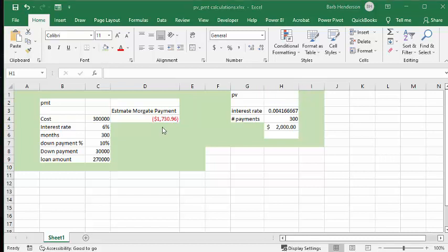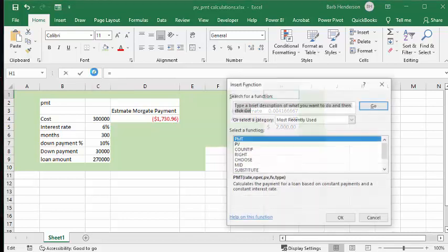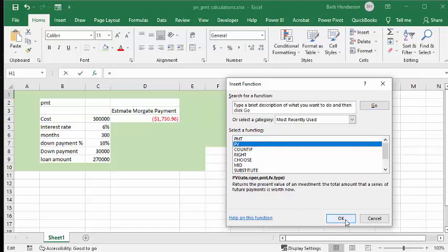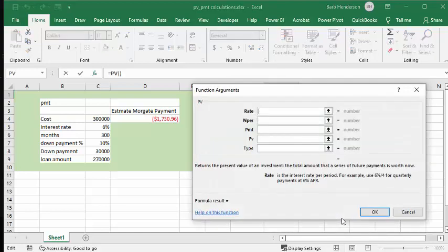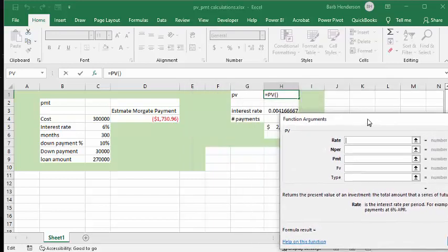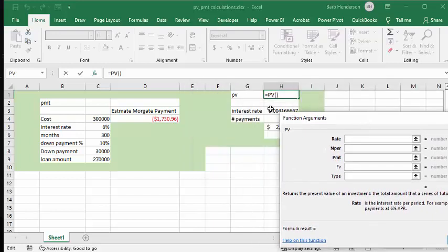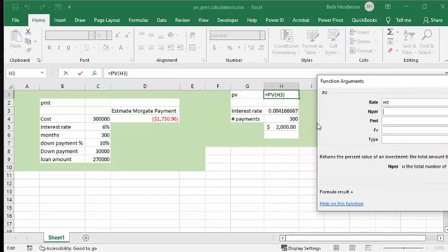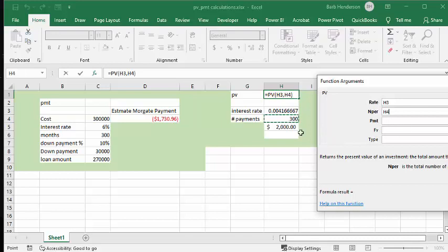So let's click in our function button again and we're going to go to present value PV and we'll go OK. So once again, I'm going to select my rate. I've already calculated it to be divided by 12. And the number of payments is going to be the 300 that we've calculated for 25 years times 12. And then we're going to say that we want to pay $2,000 a month.